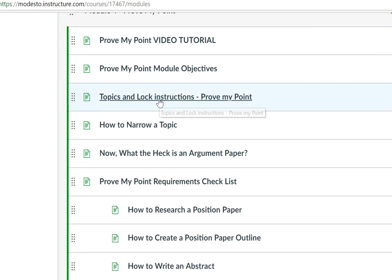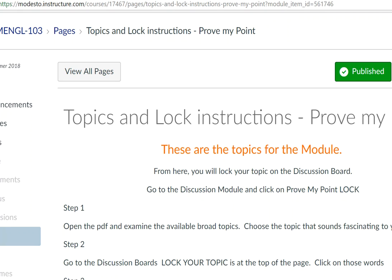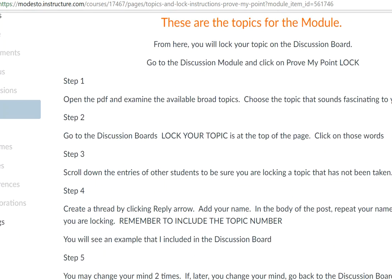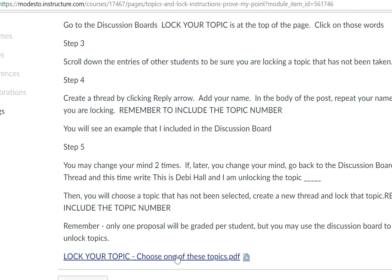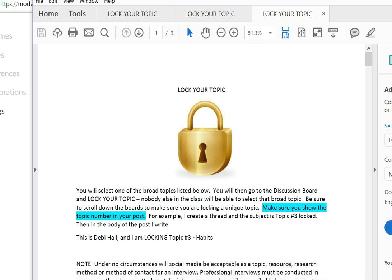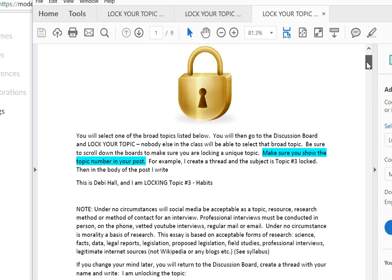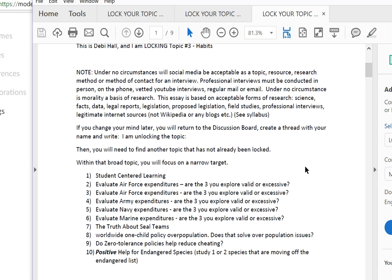First we have to lock our topic. We have the topics and lock information included here, and down below we see the topics. I believe you've already locked your topic in the discussion board — if you haven't, let's chop-chop on that. This is the list of topic categories. These are broad general categories and we're going to narrow down to a specific topic. Let's just take that first one and start with student-centered learning.